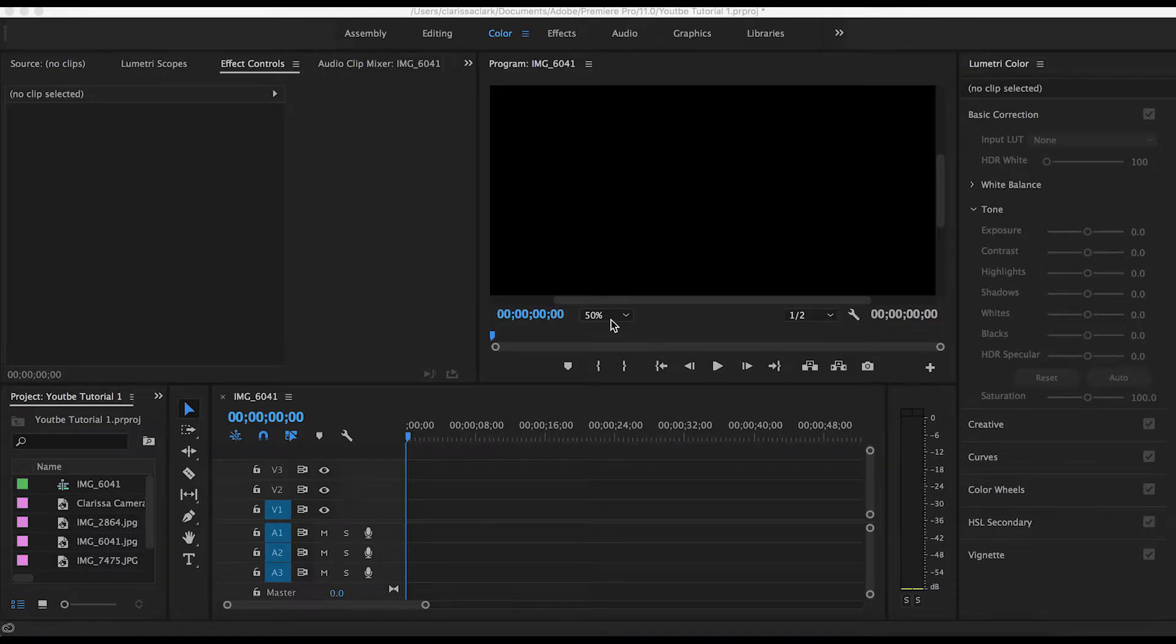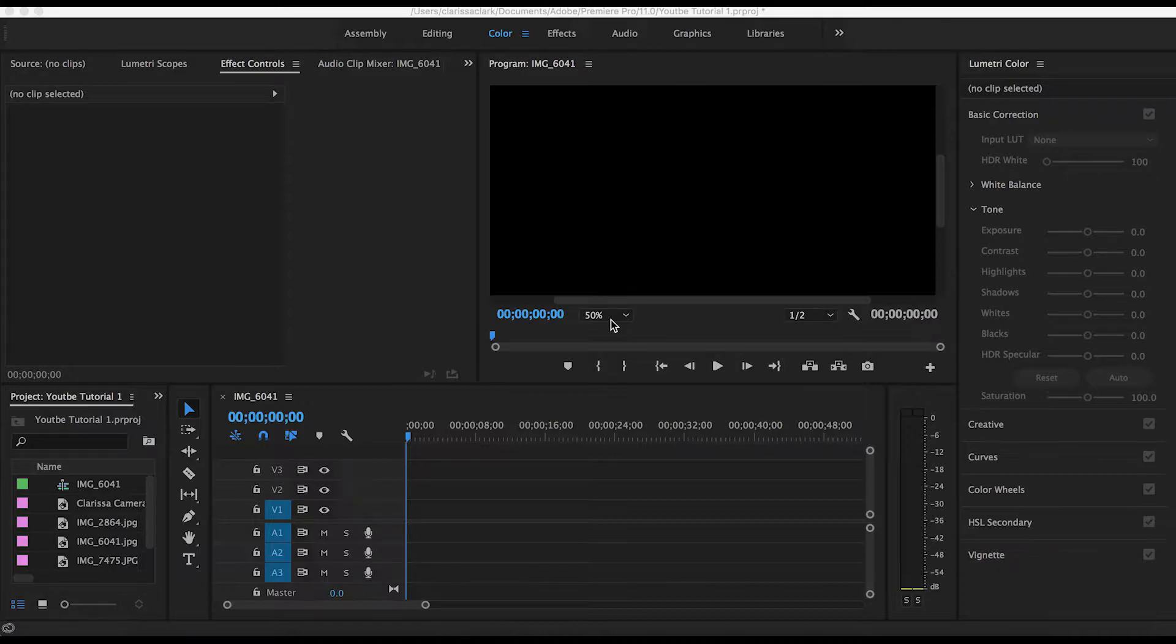Welcome to my YouTube channel or welcome back. Today, as the title says, I'm going to be showing you how to add motion to your images in Adobe Premiere.